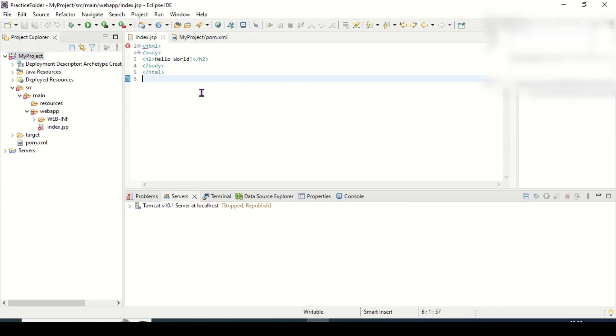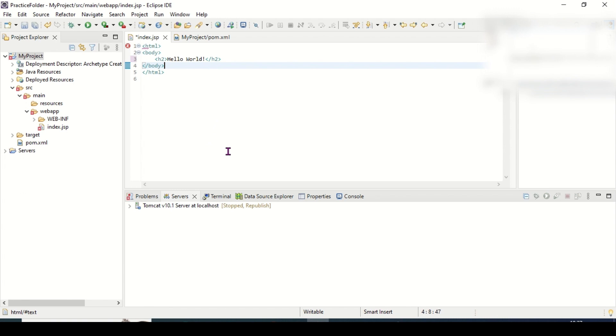If still it is there, then you have to press Ctrl+Shift+F and save it. It's gone now.